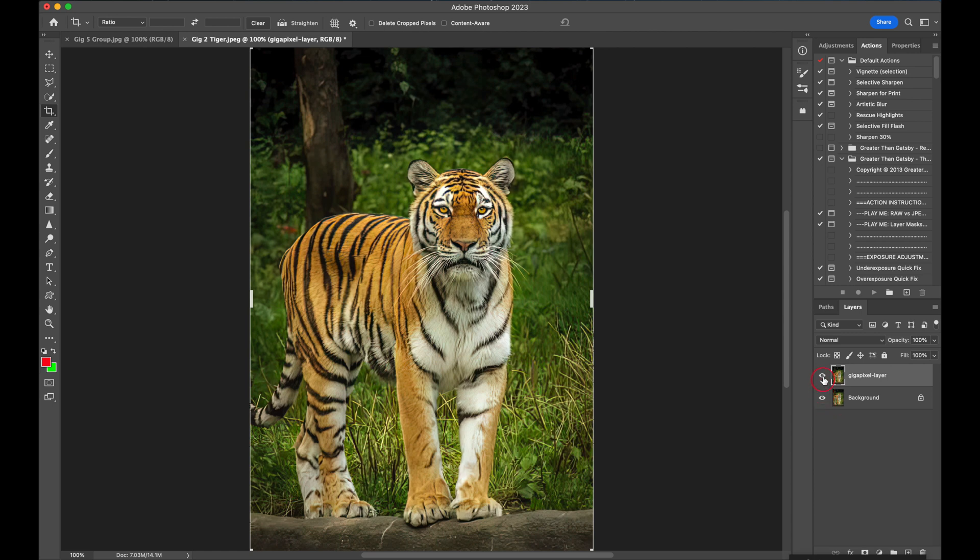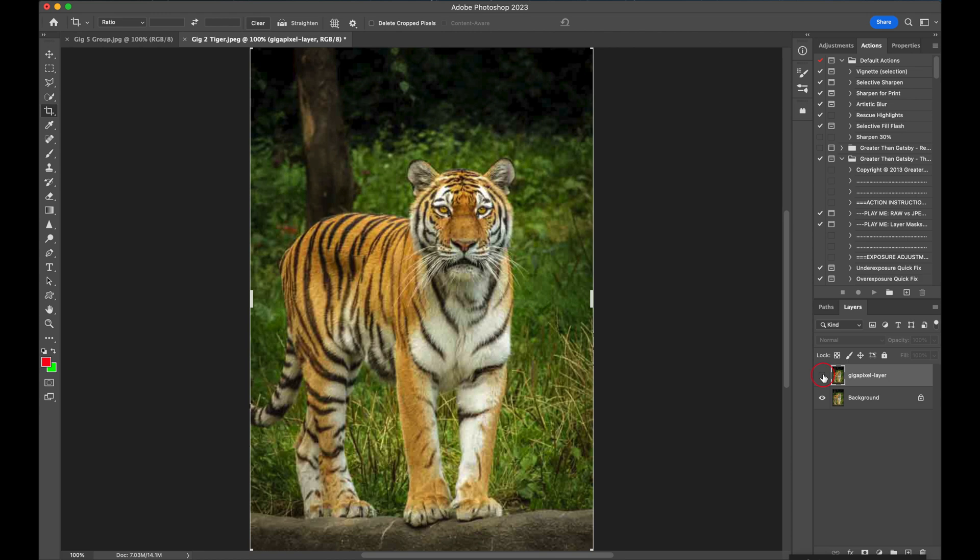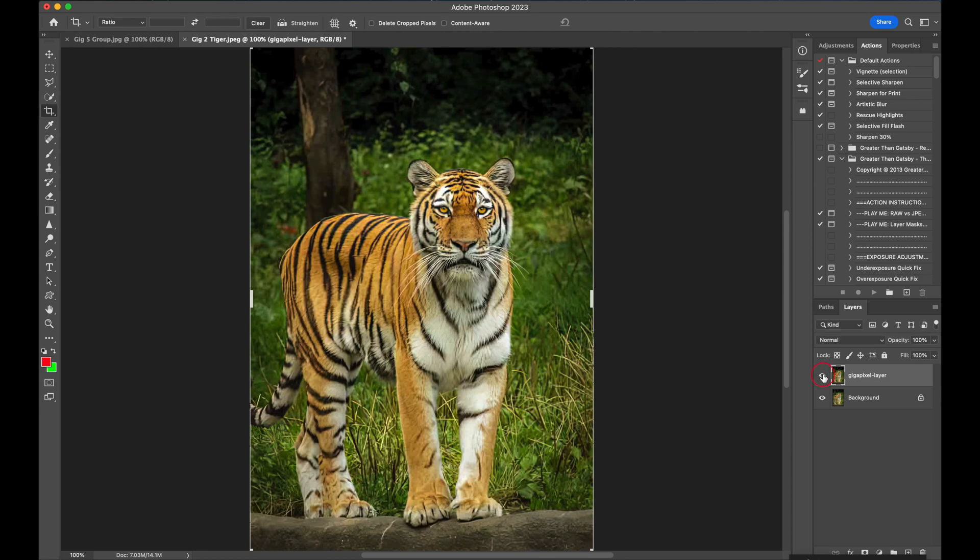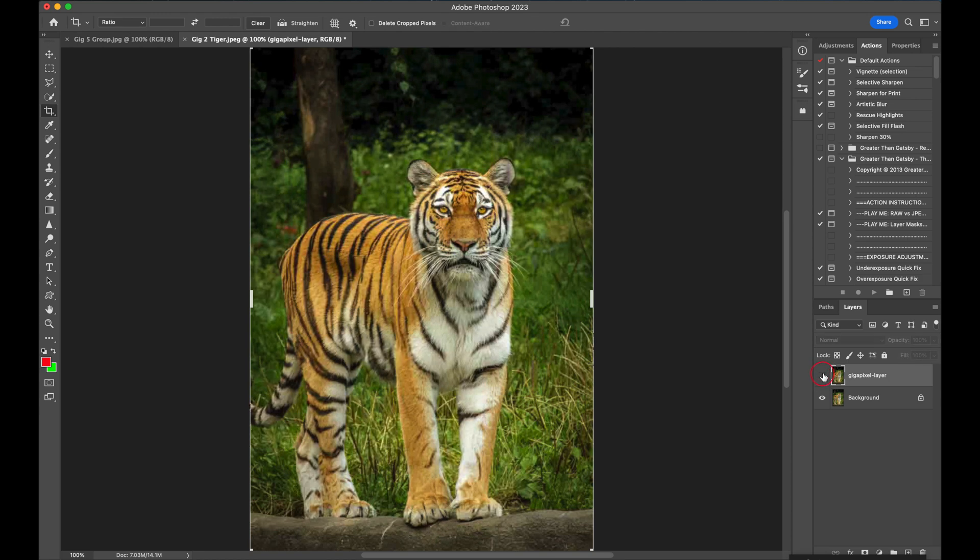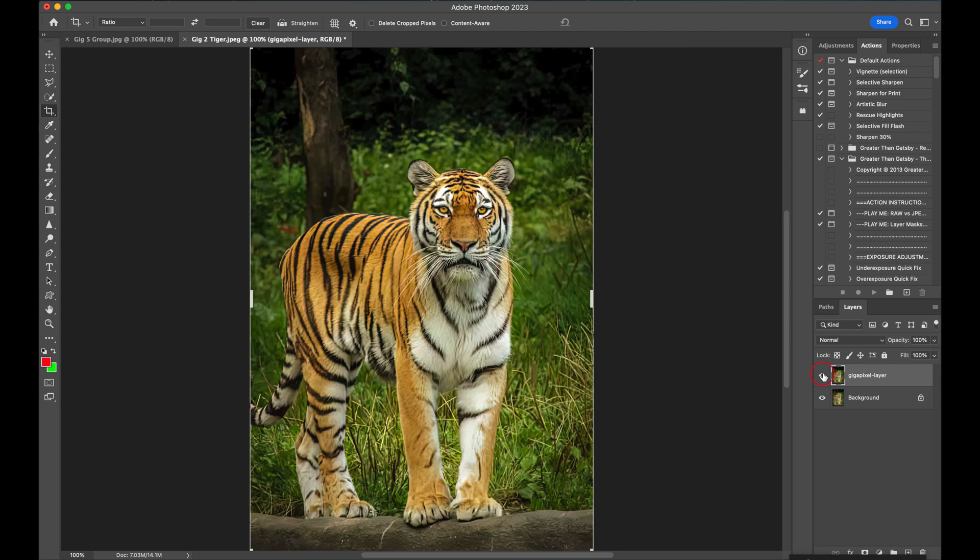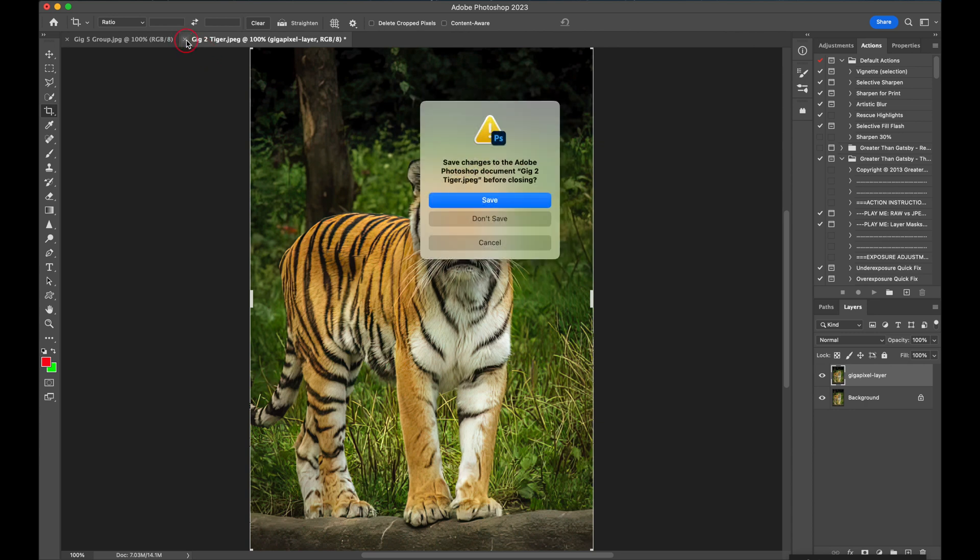So let's do a toggle. We take off the Gigapixel adjustment and you can see the difference there by removing the Gigapixel, you'll see the one underneath which is not so good. Put the Gigapixel on there you can see it's doing a great job. So that's the first one.